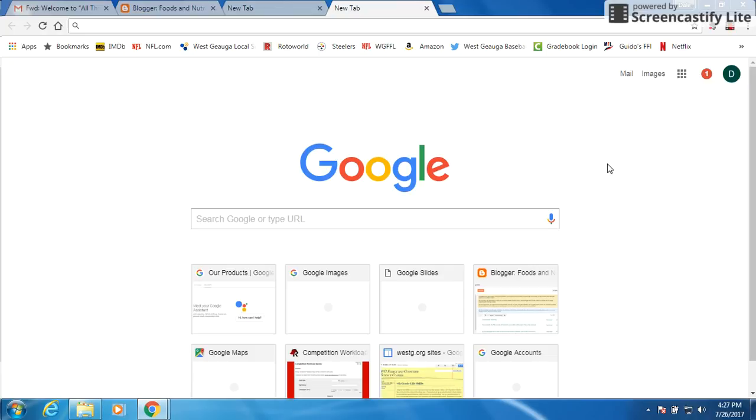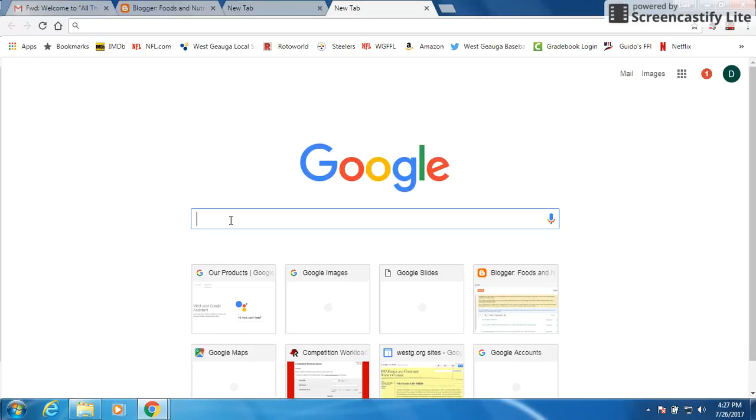Okay class, what we're going to do today is narrow down our Google searches again. So let's say we're getting ready for our presentations that we're going to do on food borne illnesses and food borne diseases.